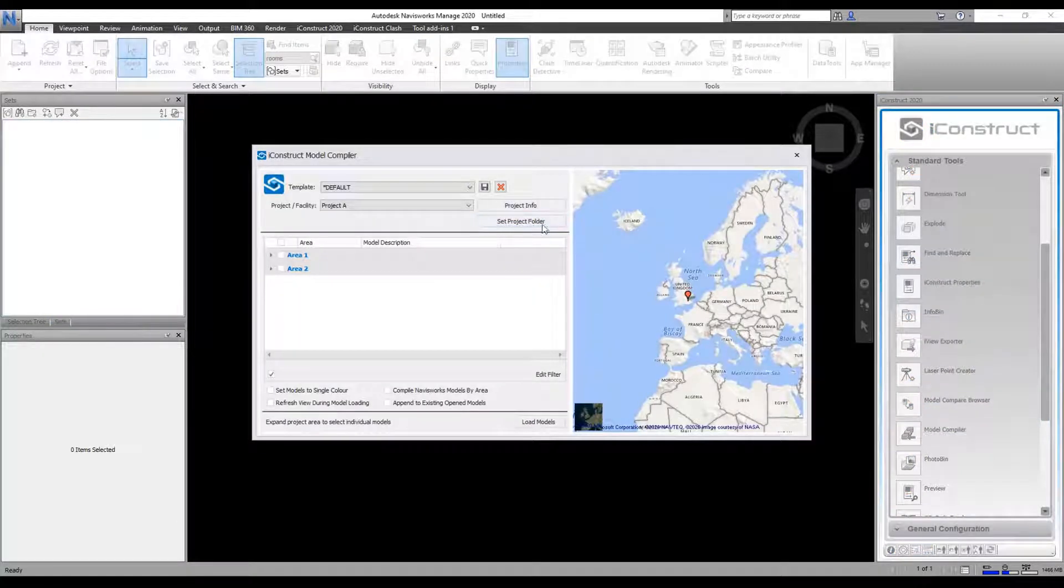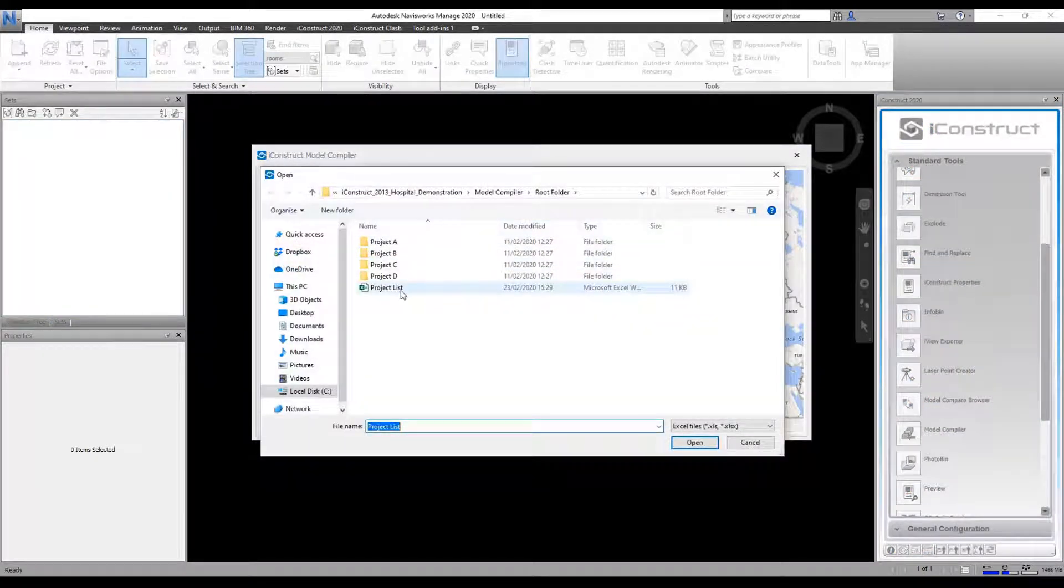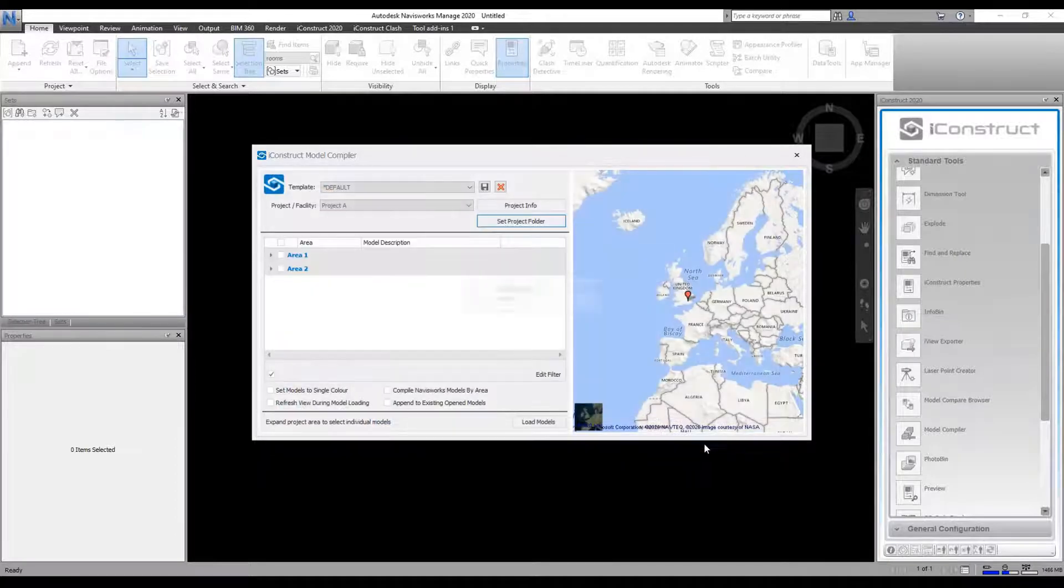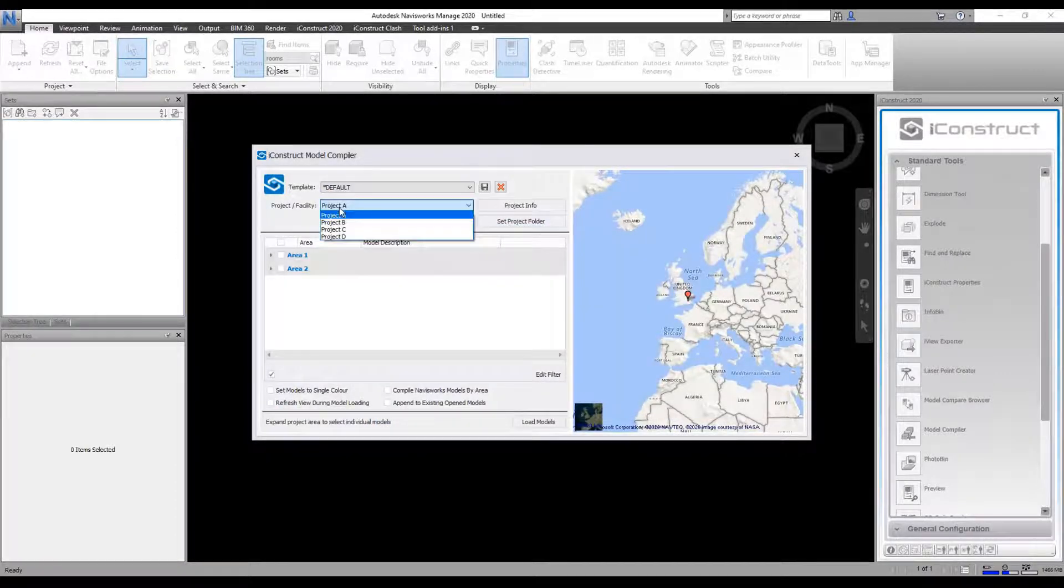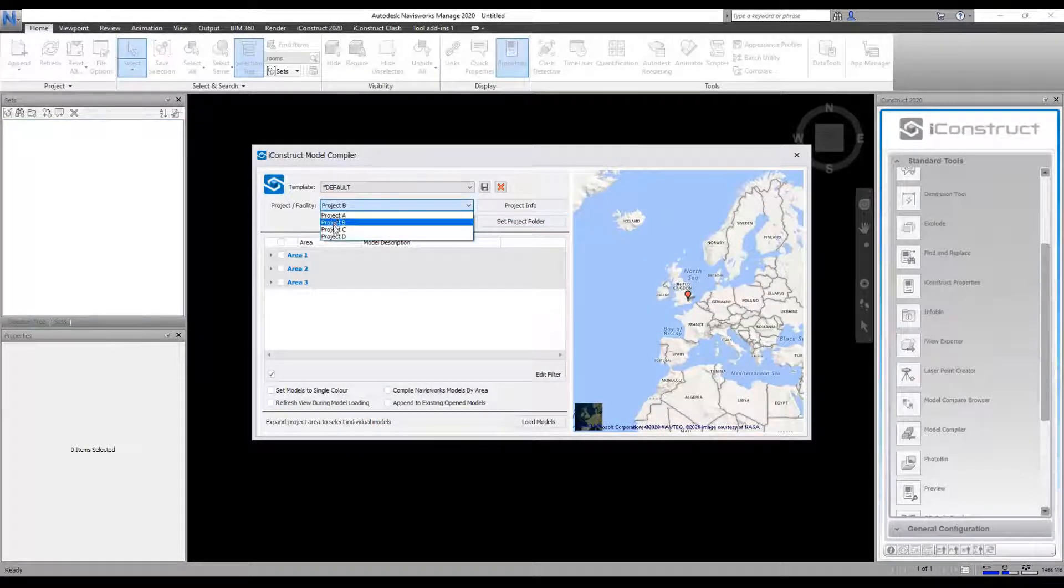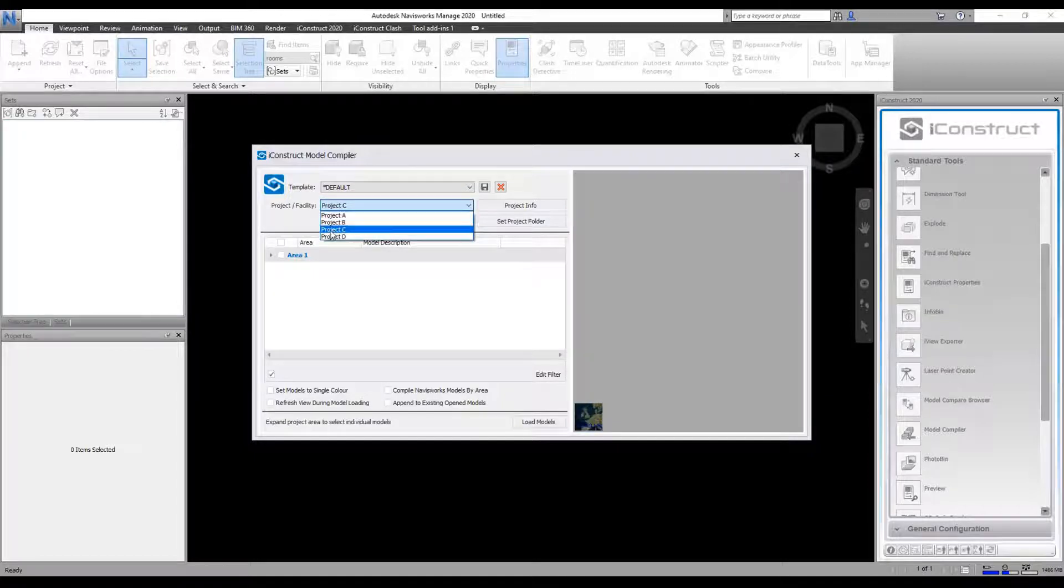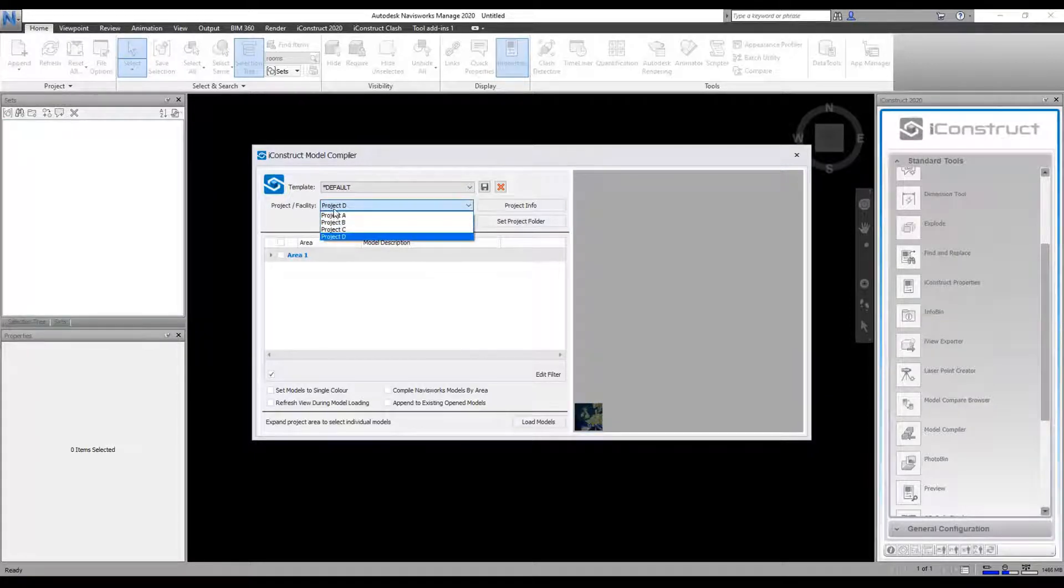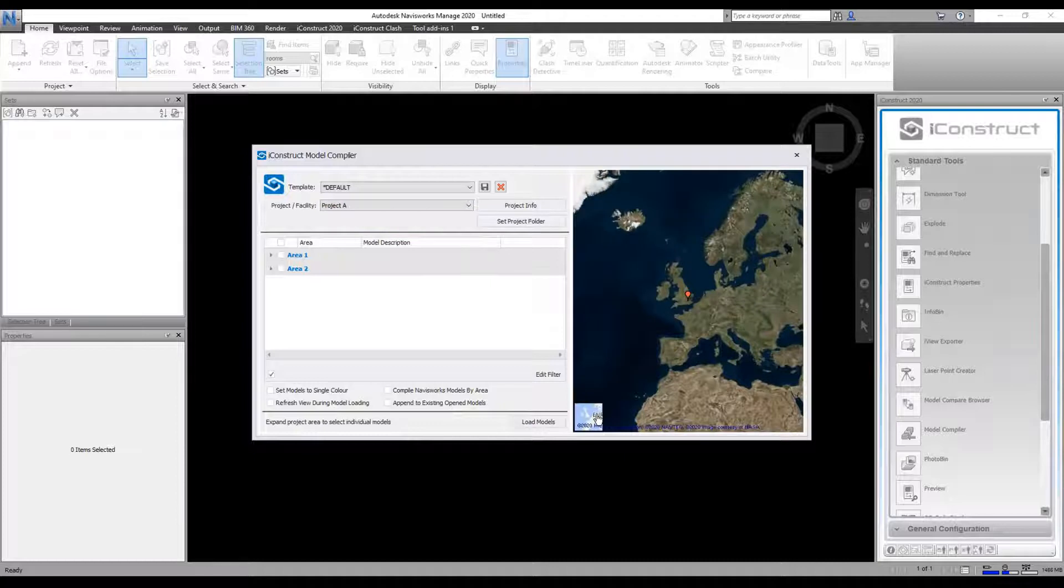We're going to go to Model Compiler, and in here we can load this project Excel file. Now under the project list, you can actually see your different projects, and it'll show you the different areas below and the models that you could bring in afterwards.